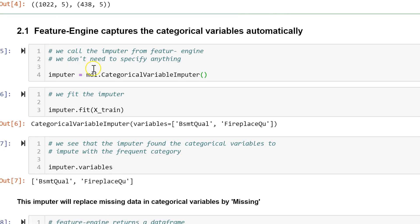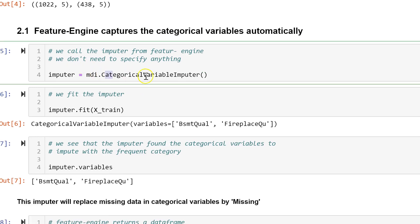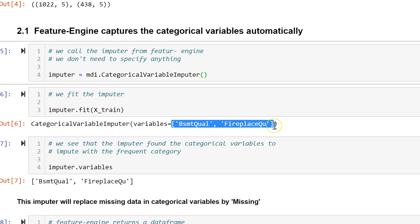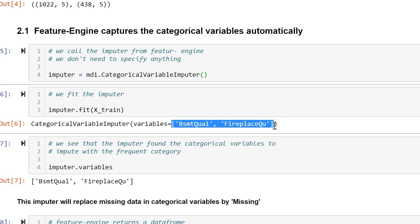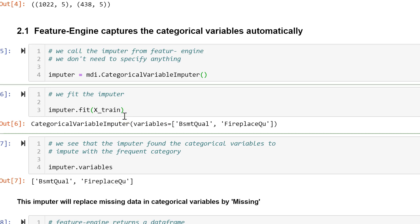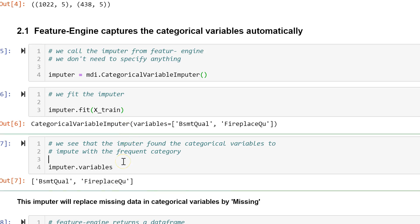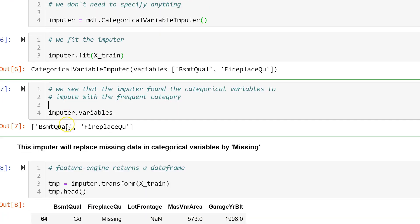And then we call the categorical variable imputer from FeatureEngine, and we can do so without passing any argument. If we don't indicate the variables that we want to impute, this categorical imputer will automatically find all categorical variables present in the dataset when we fit the imputer to the train set. The variables are stored here.